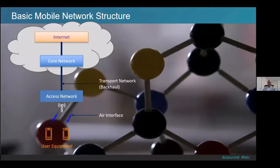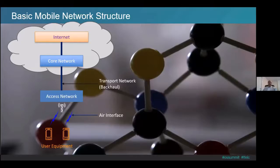Our data — basically the voice, video, text, chat, or browsing data — gets carried over the transport network or backhaul to the core network. Much of the action happens here in terms of connecting us to another person or device and also connecting us to the internet. Cloud native transformation is happening now across the telecommunication network.